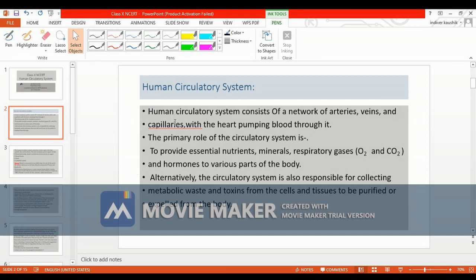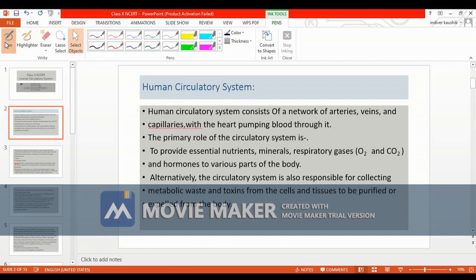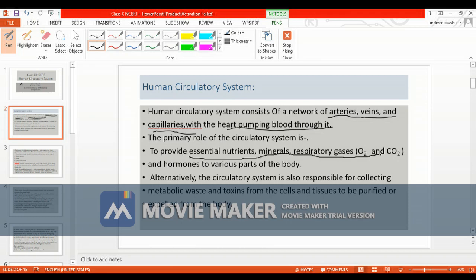Dear students, today we will start with the human circulatory system. The human circulatory system consists of a network of arteries, veins, and capillaries with the heart pumping blood through it. The role of the circulatory system is to provide essential nutrients, minerals, respiratory gases like O2 and CO2, and hormones to various parts of the body.